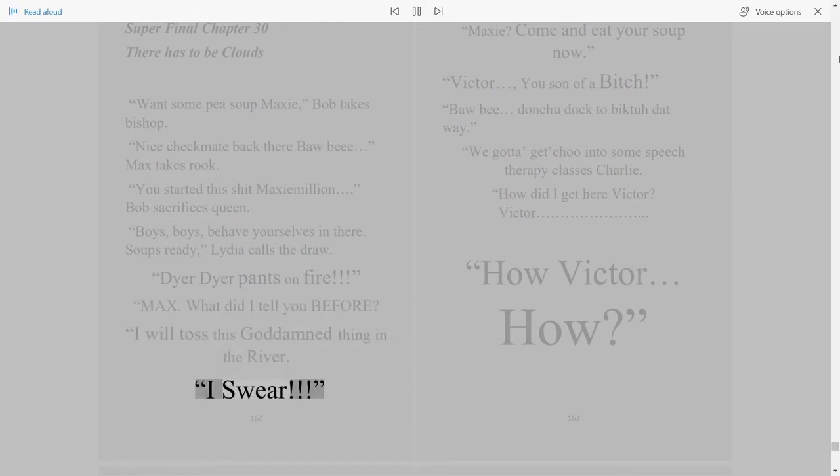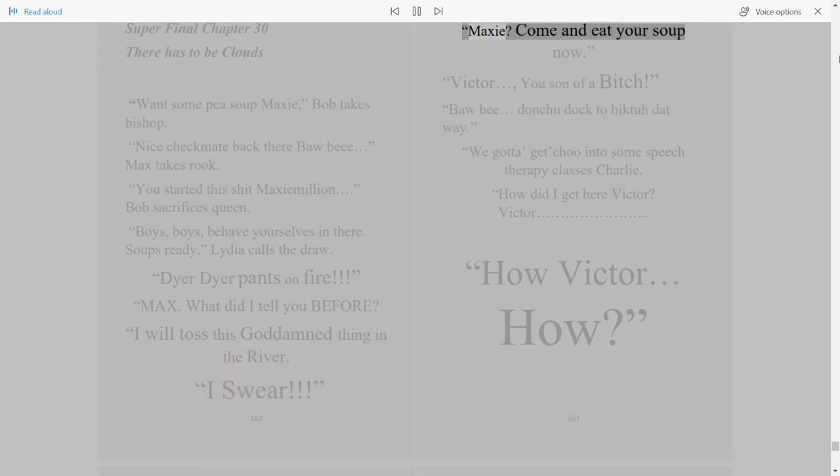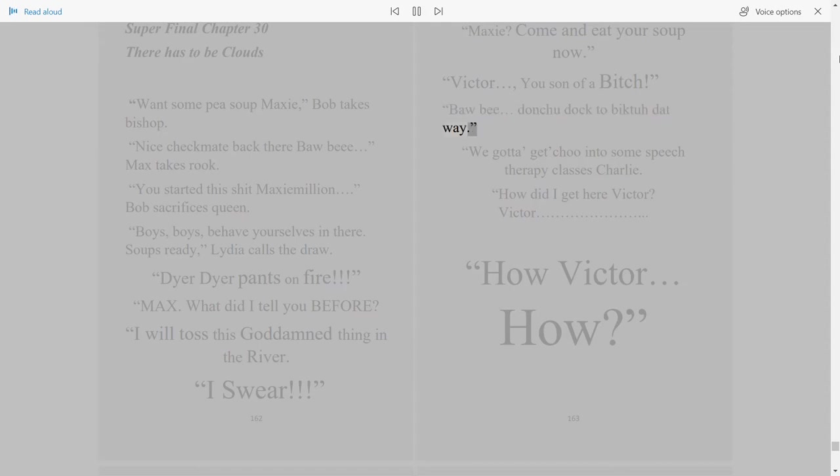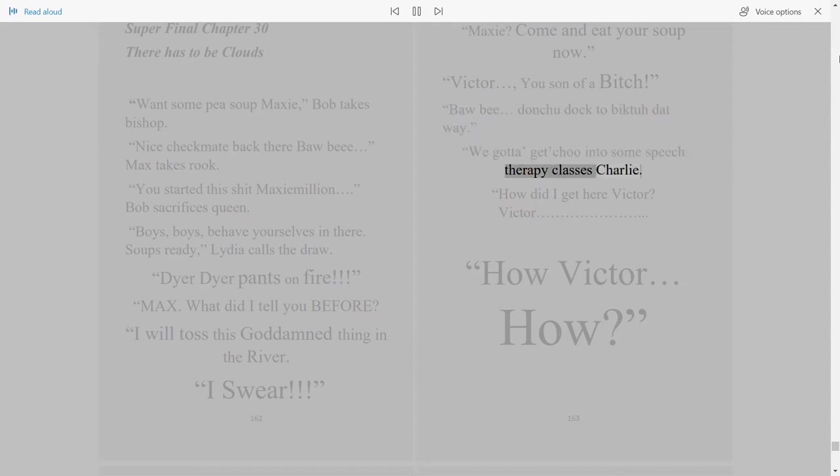I swear! 163. Maxi, come and eat your soup now. Victor, you son of a bitch, Boar B, don't you doctor Bicto that way. We gotta get you into some speech therapy classes, Charlie. How did I get here, Victor?